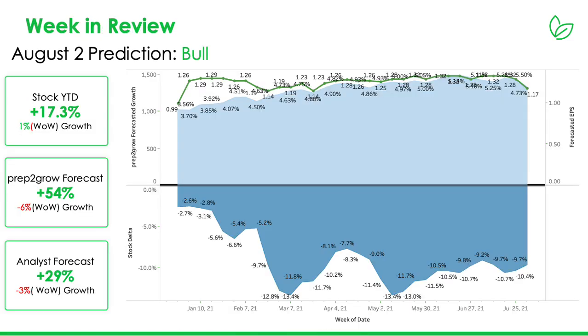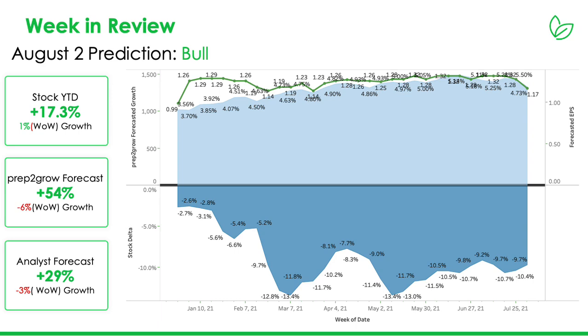So let's talk about last week. On July 26th, we predicted that early August would start a small bull, but nevertheless a bull. Since then, it's been up 1%. Year-to-date, the QQQ is up 17.3%, which is awesome. Very happy with that growth at Prep2Grow. Our predictions coming up is up 54%, so quite a big jump over the last couple weeks, but then went down week over week.